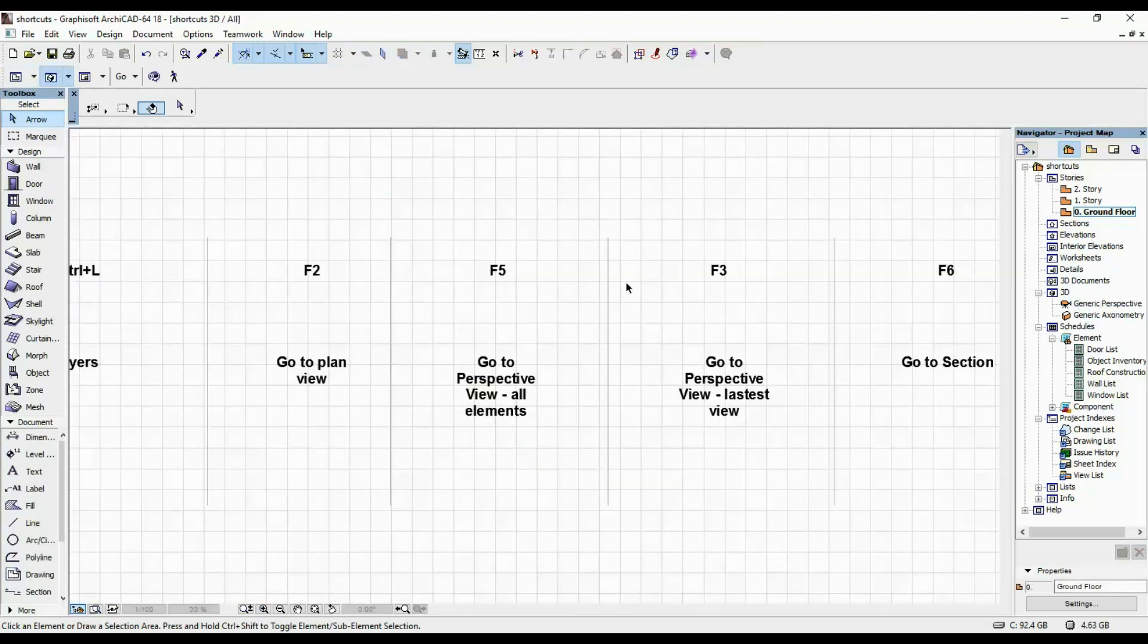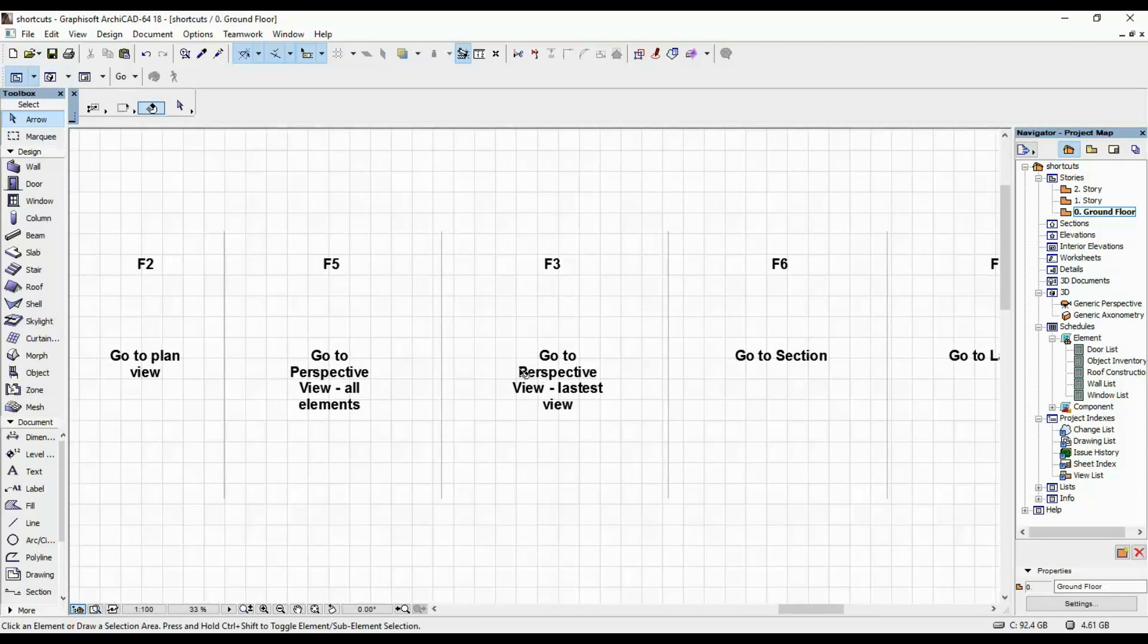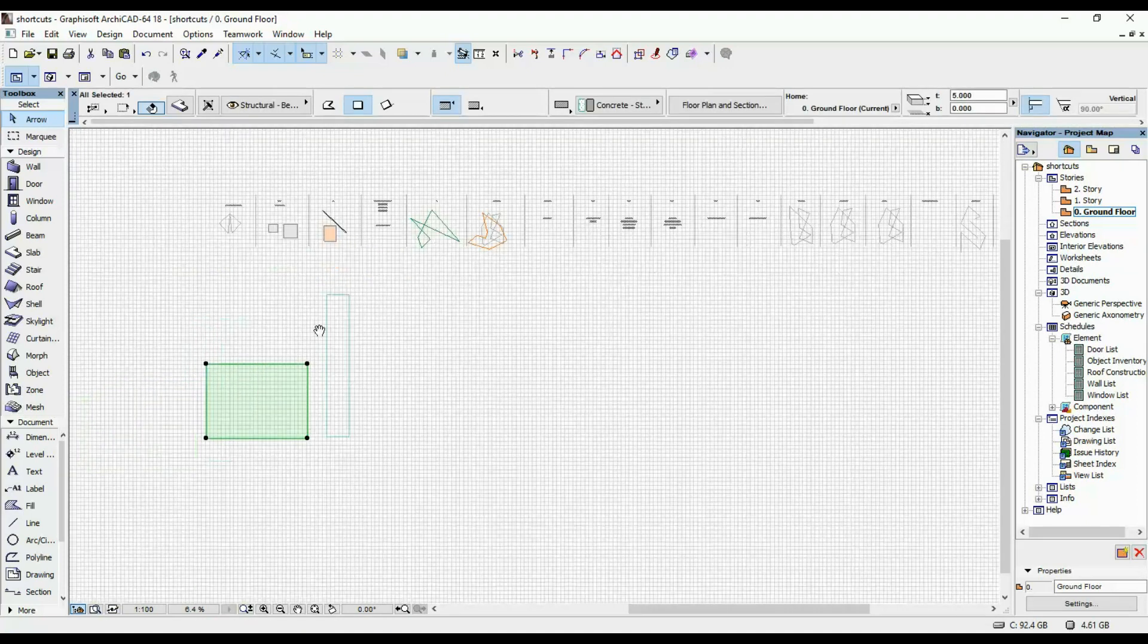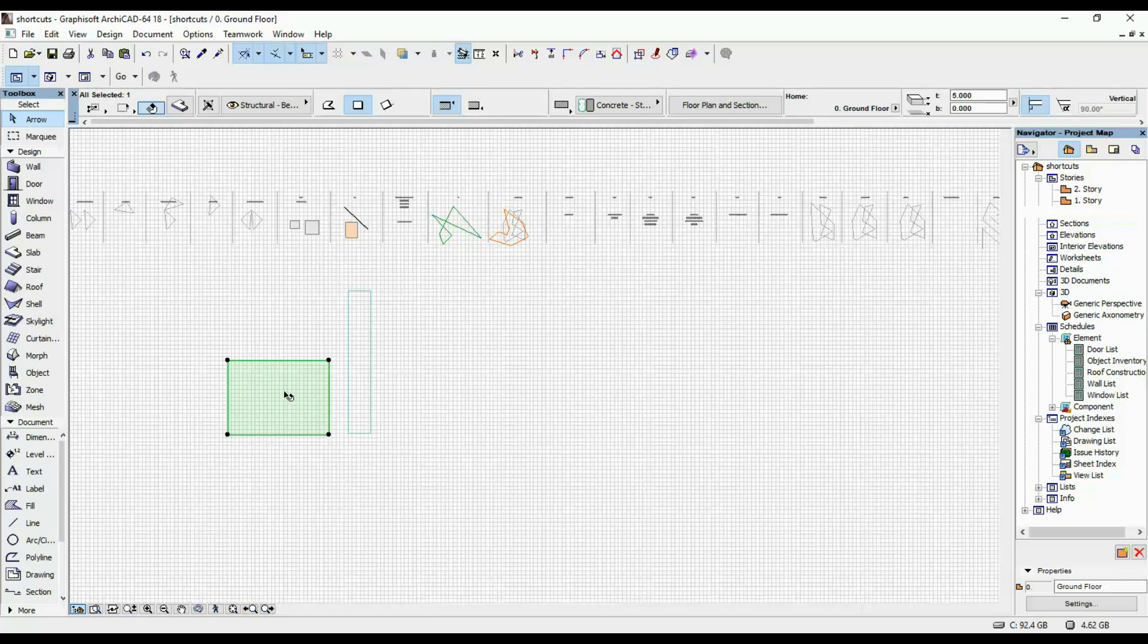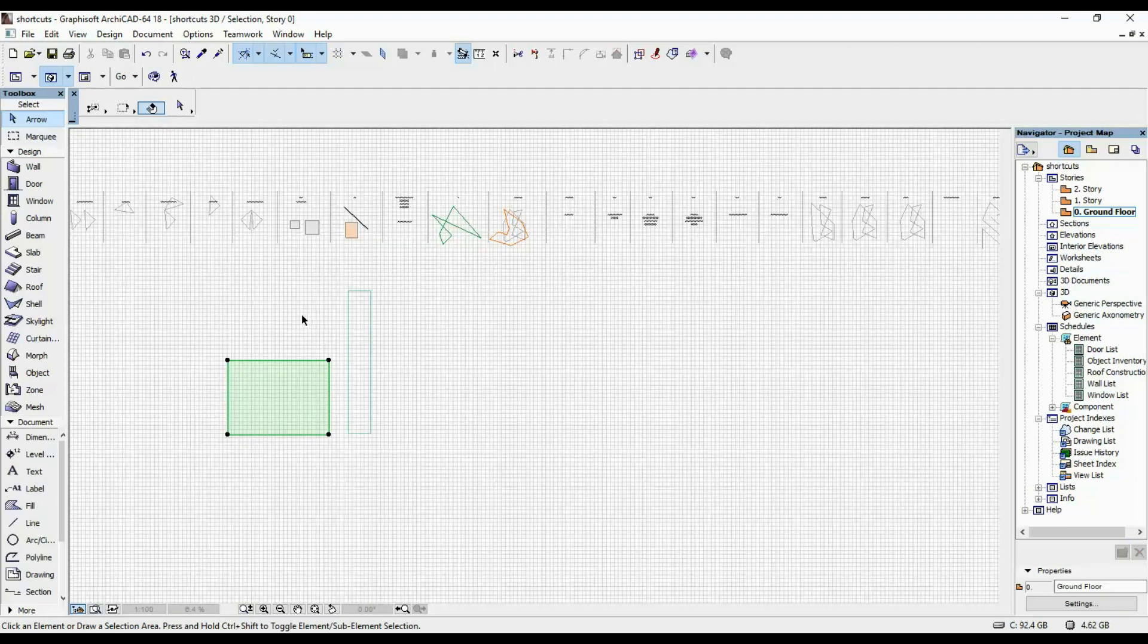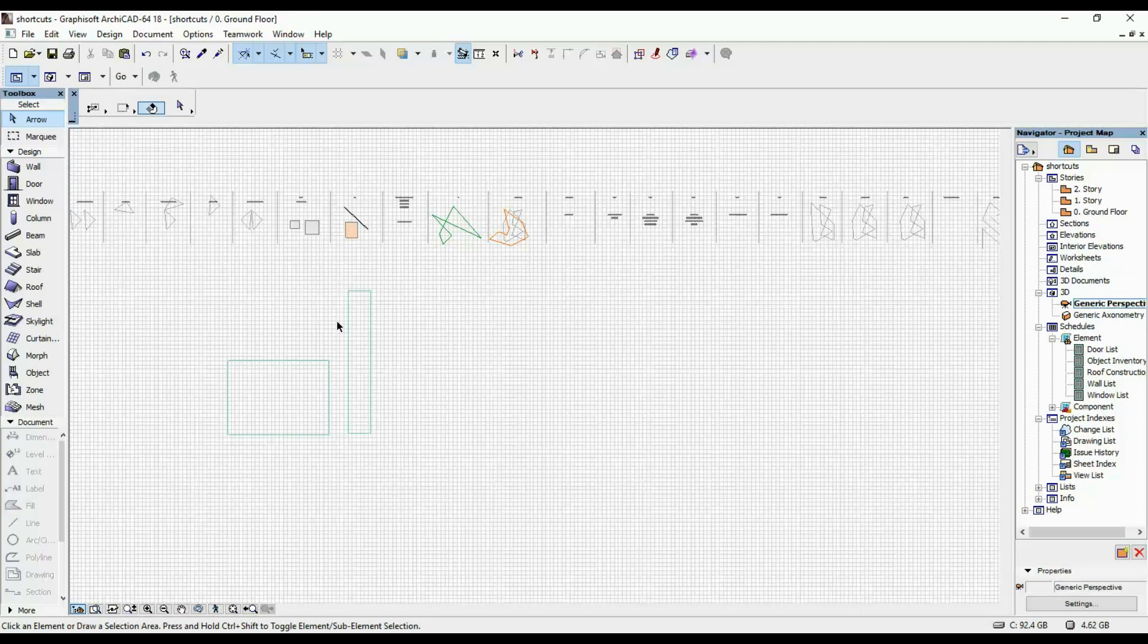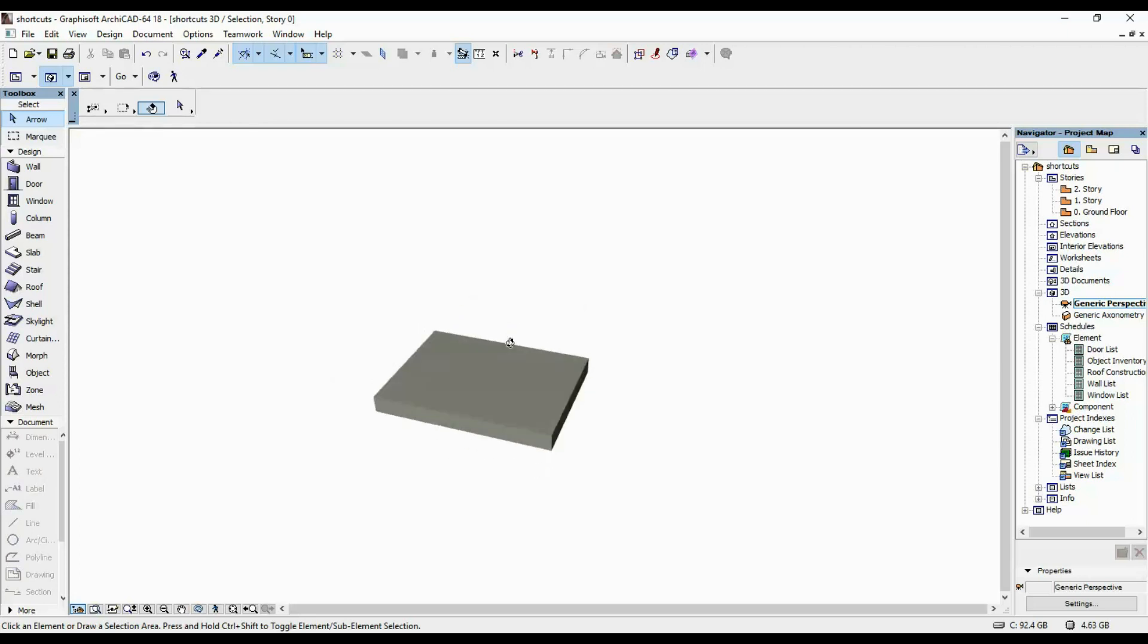If I'm going to go to the latest perspective view, I'm going to click F3. So let's say for once you only wanted to see one particular element in your 3D view. You select it, click F5, and you went back to your floor plan view. If you want to go again to the same view but not select it and click F5 again, you can just click F3. Now you're taken back to the latest view of your 3D.